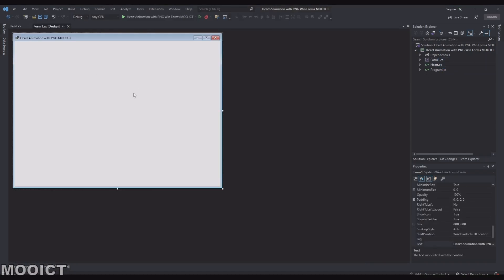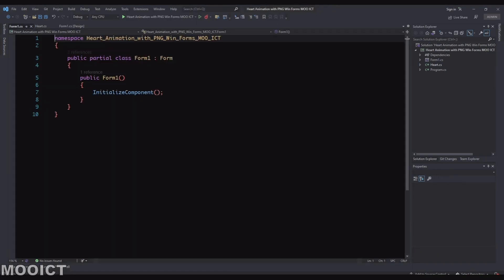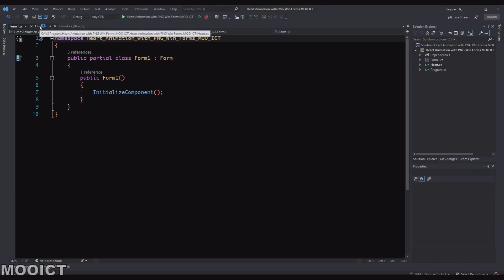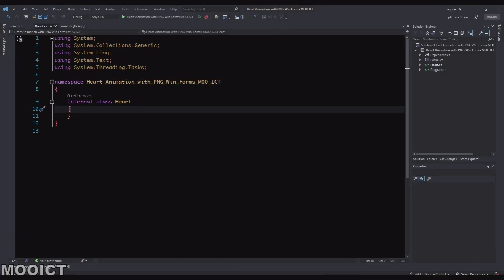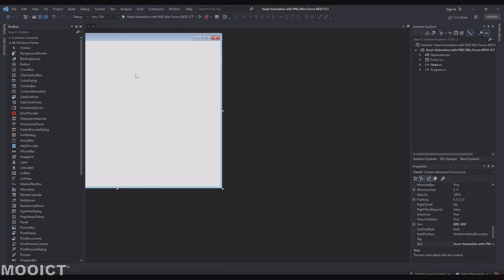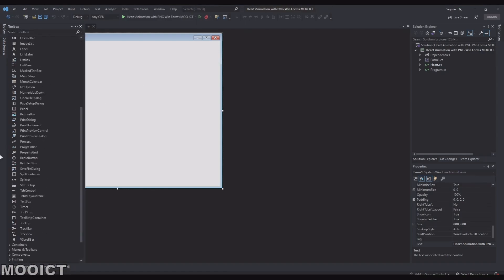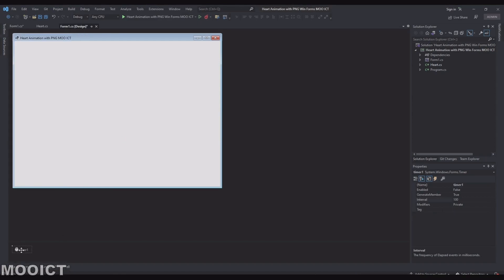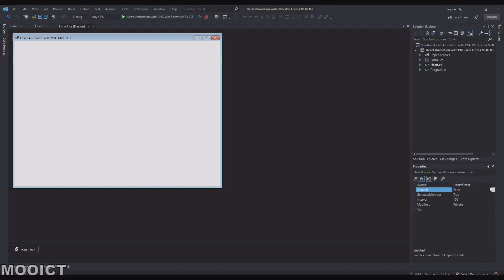Form1.cs is the design view. If I right-click and go to View Code I can switch to the code view for that form. One thing we're going to need for the form is a timer — drag and drop a timer from the toolbox, find Timer, drag and drop it. Name the timer 'heartTimer', set Enabled to true, and set the Interval to 20.